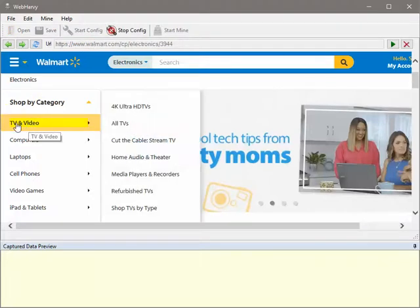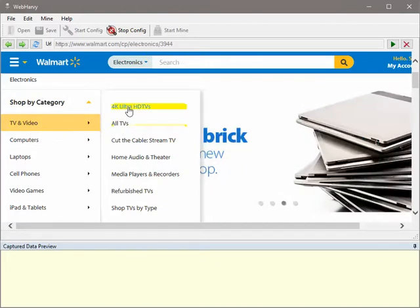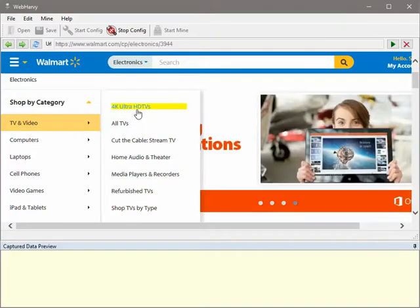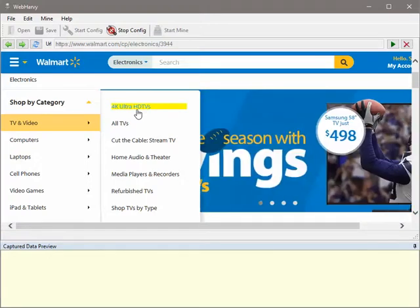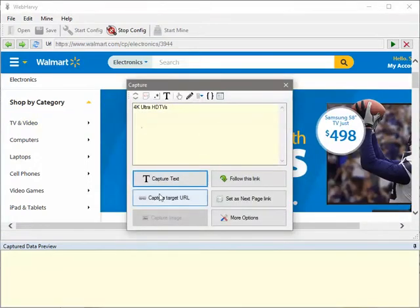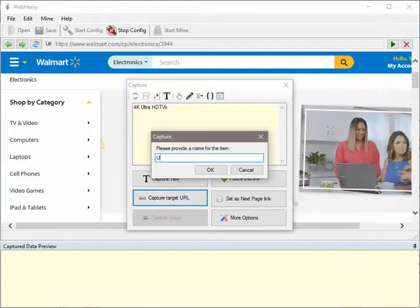Hover the mouse over TV and Video, which is the first subcategory, and click on the first category under TV and Video, which is 4K Ultra HD TV. Click on it and select Capture Target URL. Give it a name.